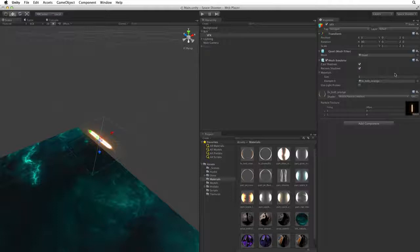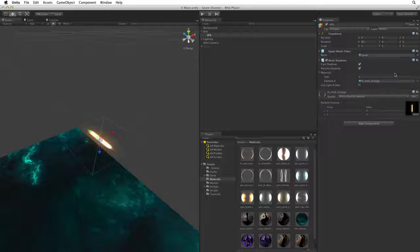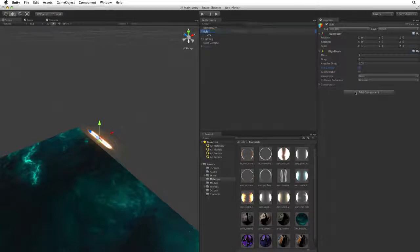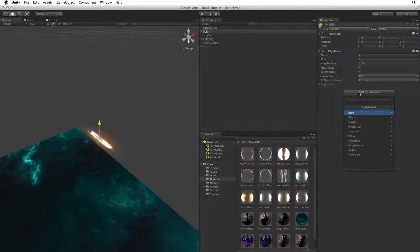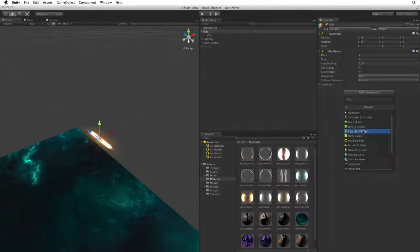This will remove the mesh collider component from the VFX game object. Now let's add the collider component we want for our game. Click on the parent bolt game object and click on Add Component. Select Physics Capsule Collider.